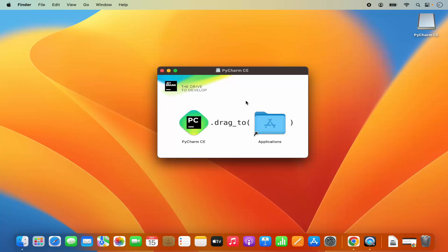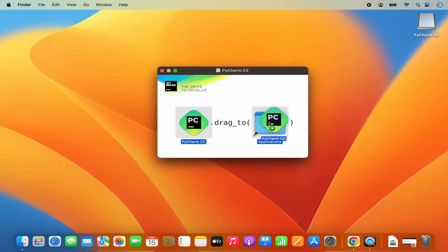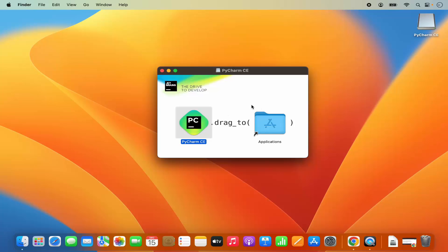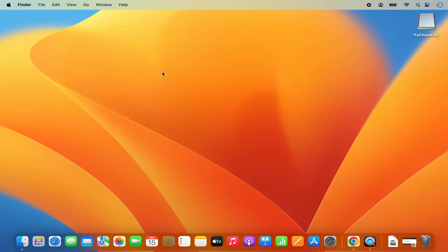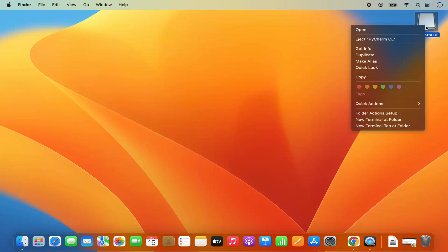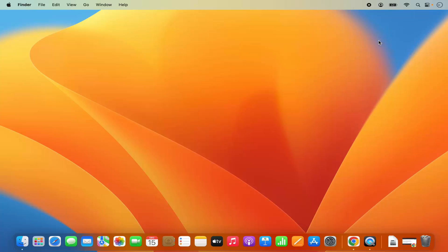To install PyCharm IDE on Mac, you just need to drag the PyCharm icon into your Applications folder. Select the PyCharm icon, press Command on your keyboard, and drag the icon on top of the Applications folder until you see the green plus button, then drop it. This will copy PyCharm into your Applications folder. Once done, close the window and eject the PyCharm CE disk image since we no longer need it.